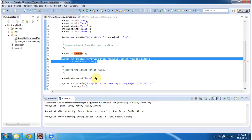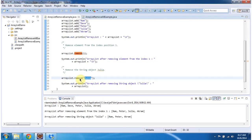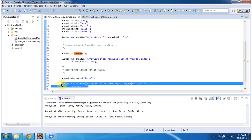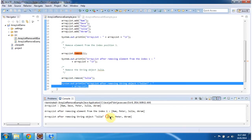Then I am removing the Julia object by calling ArrayList.remove() and passing Julia as a string. After removing, I am displaying the ArrayList content. You can see Julia has been removed.